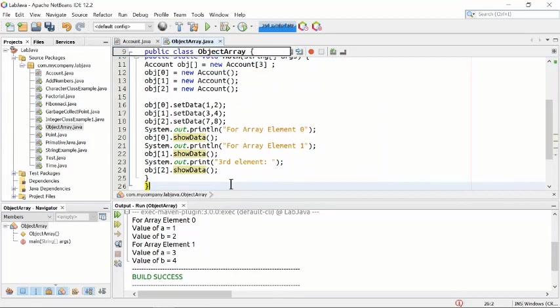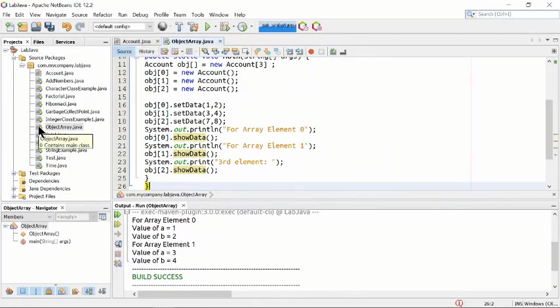Let's run this program to see the effect.